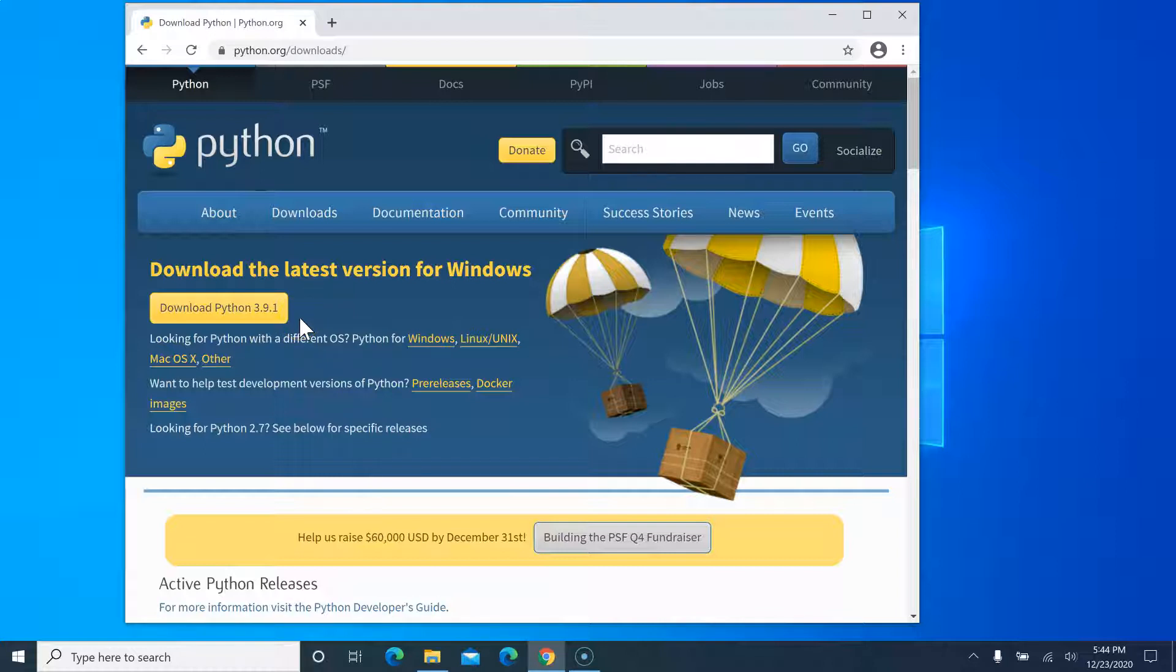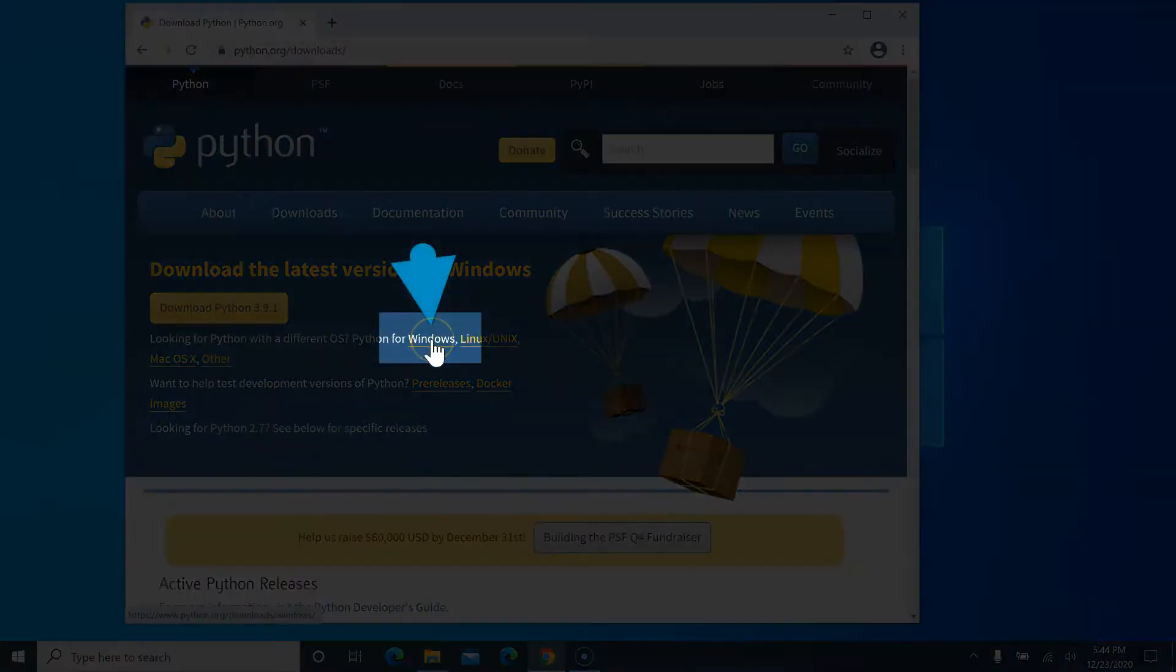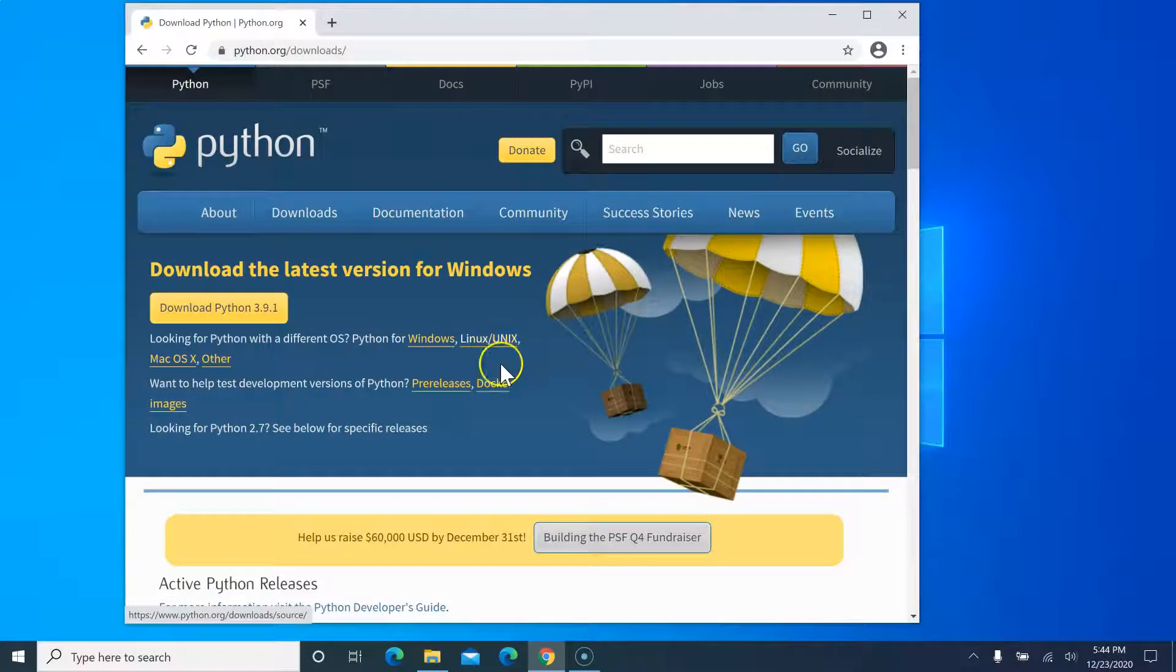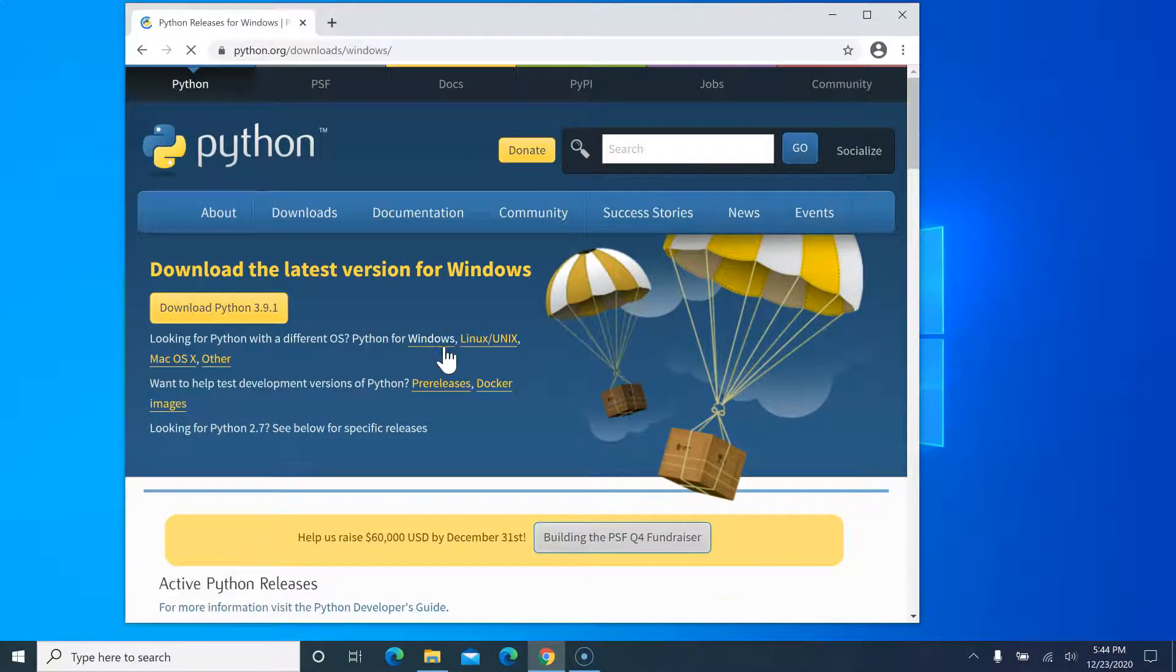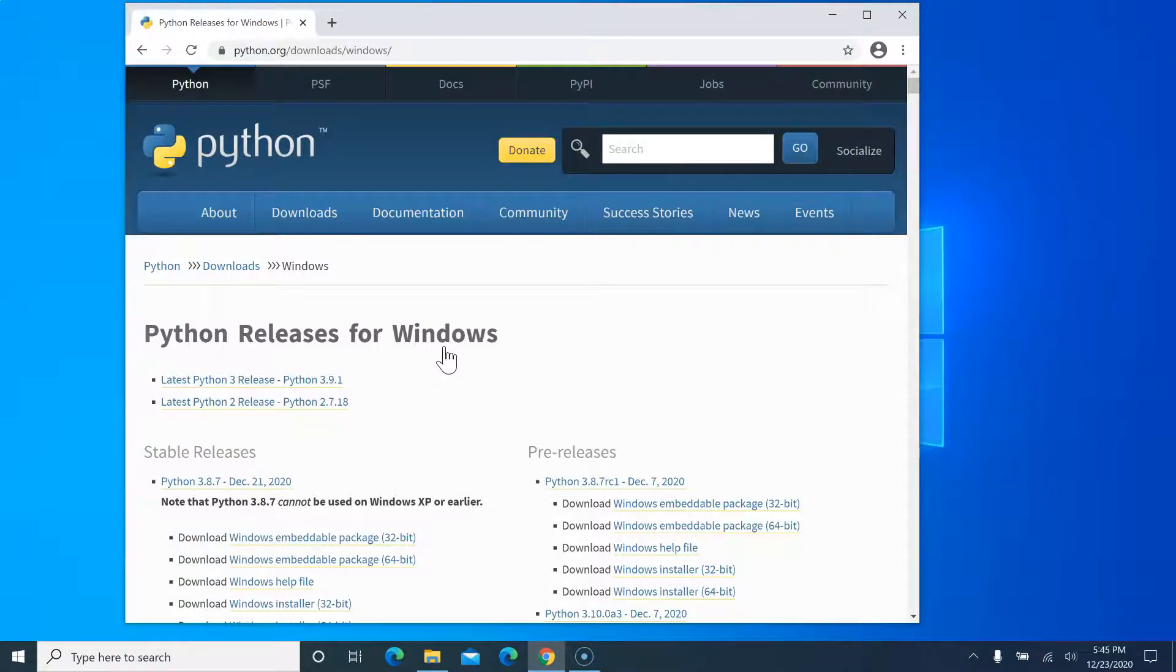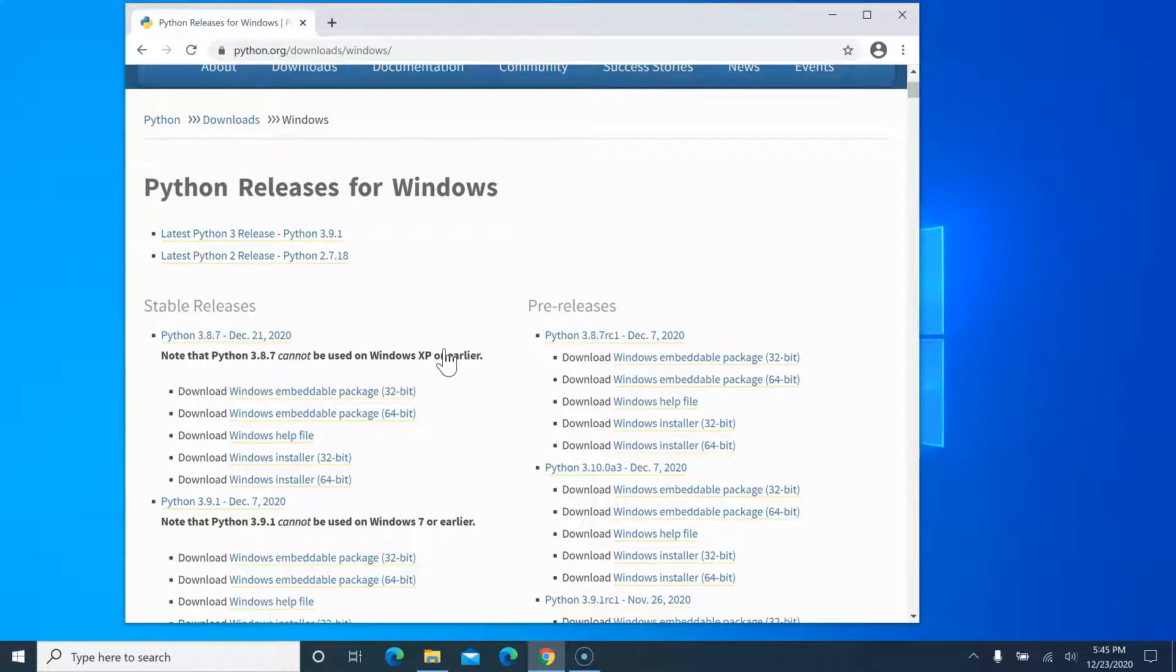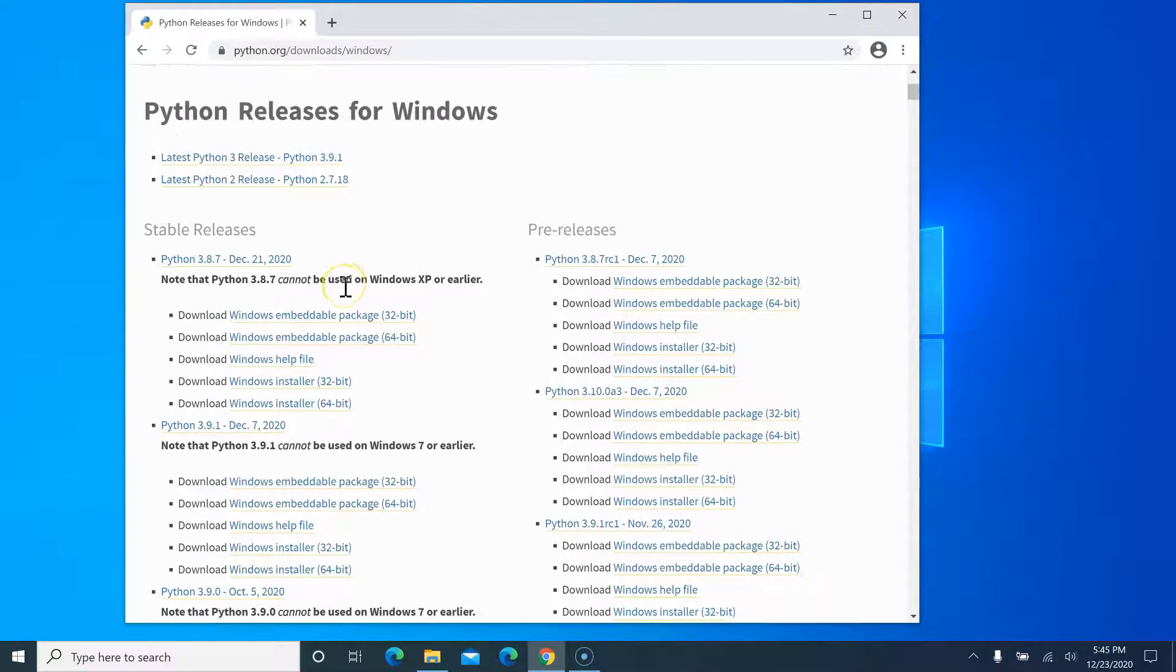For them, you can click on this Windows option. If you are on any other OS, you can follow the same instruction. Click on Windows - I'm on Windows platform so I'm going to show you how it can be done in Windows. In here you will find the instruction and older versions of Python.